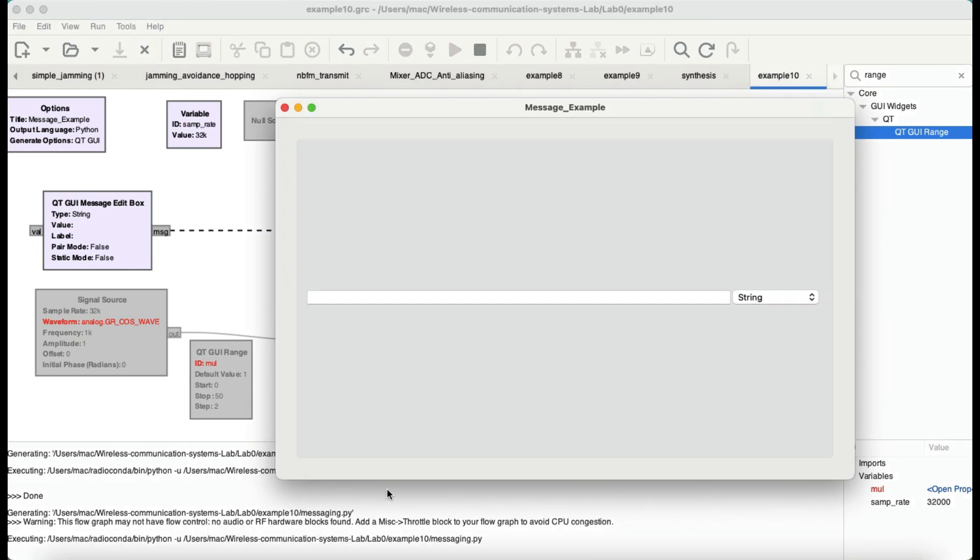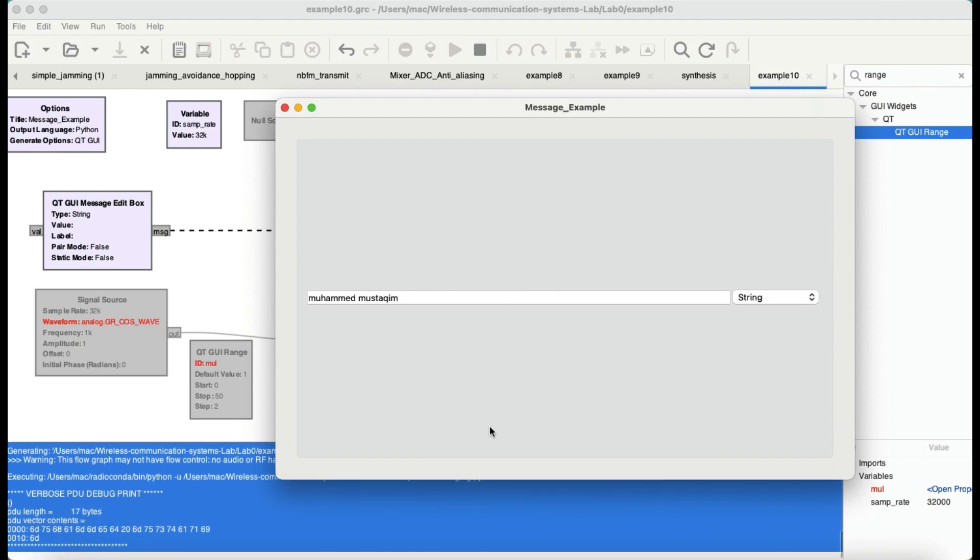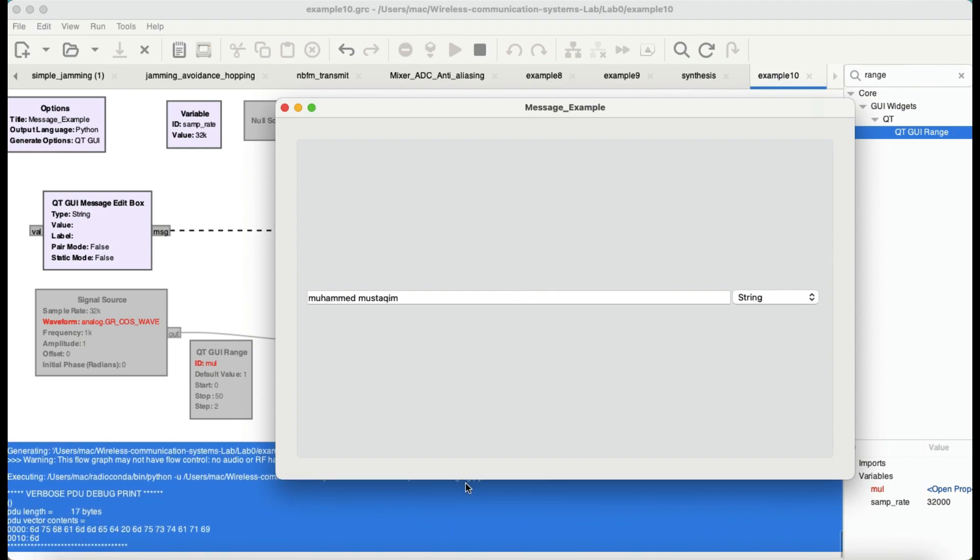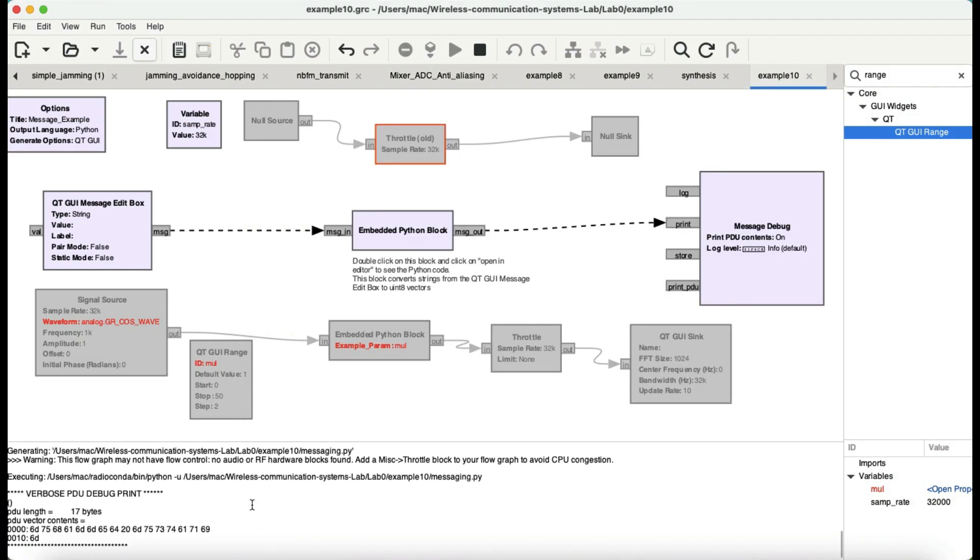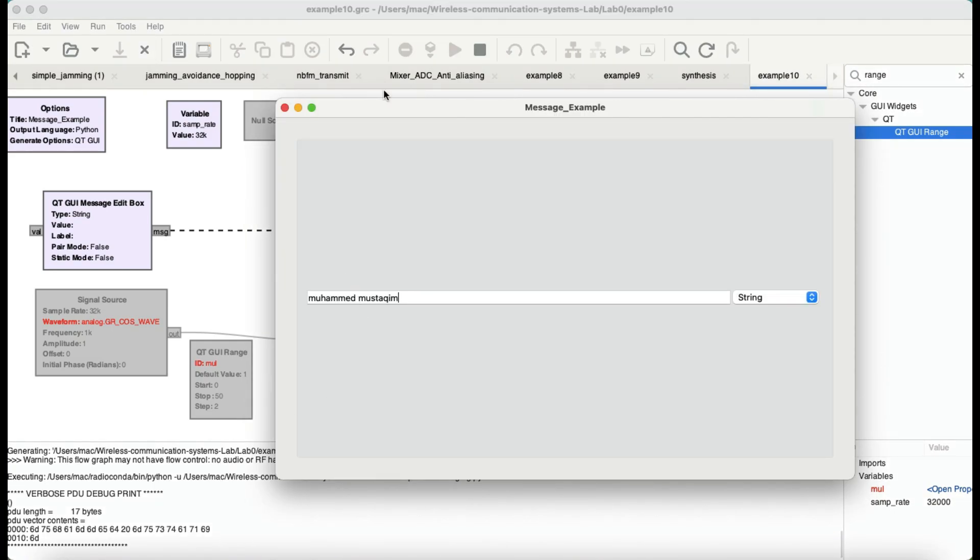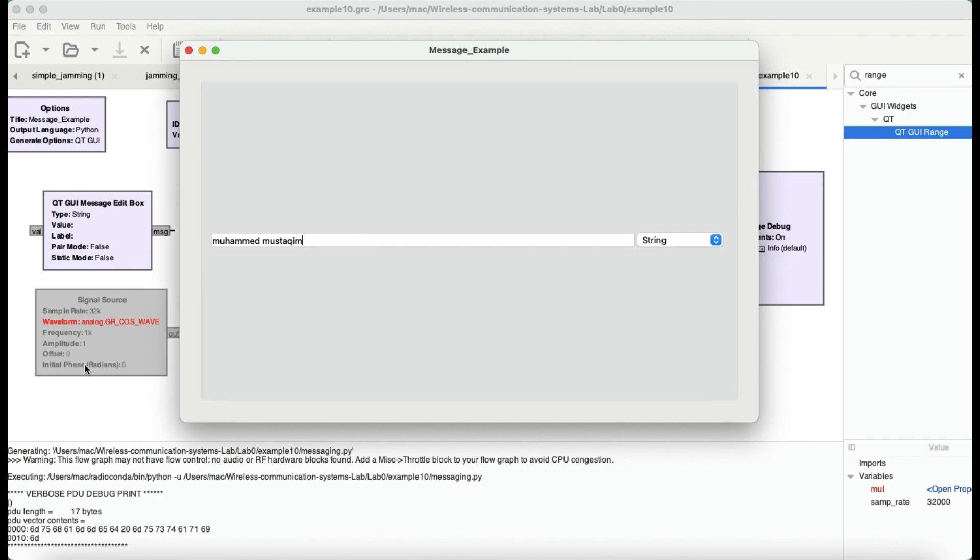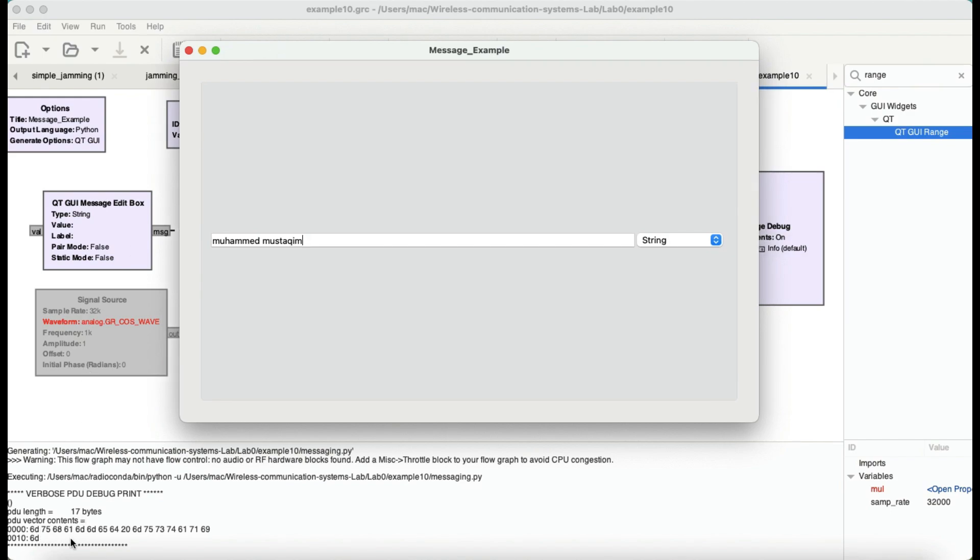There is no audio hardware is connected. Now, let me type in my name, and here we go. So, basically, it has taken my name.